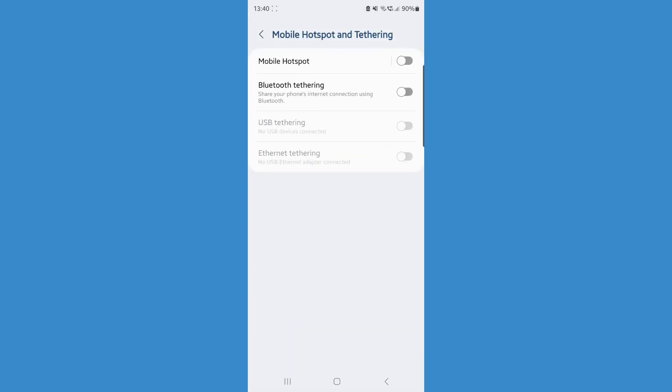Now you want to click on the toggle for mobile hotspot. Once you do this and the toggle is turned on, that means you have successfully enabled mobile hotspot on your Android phone.